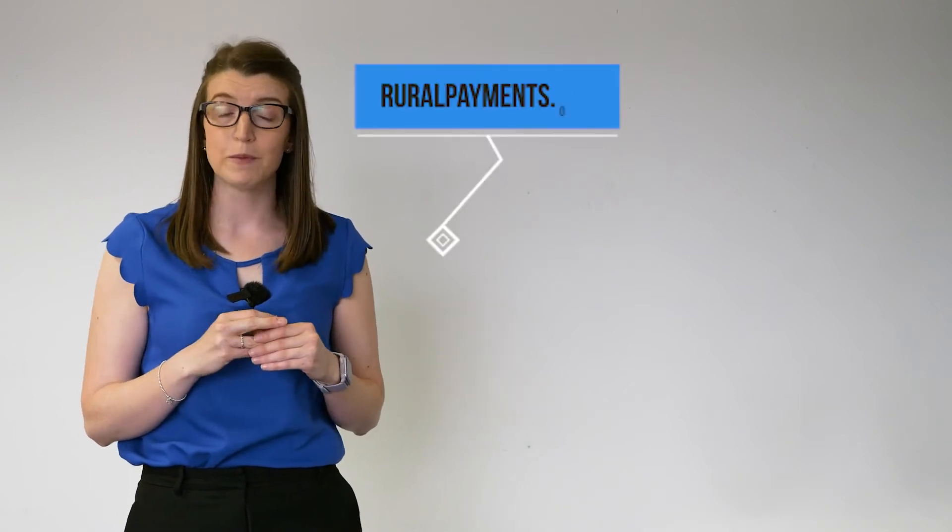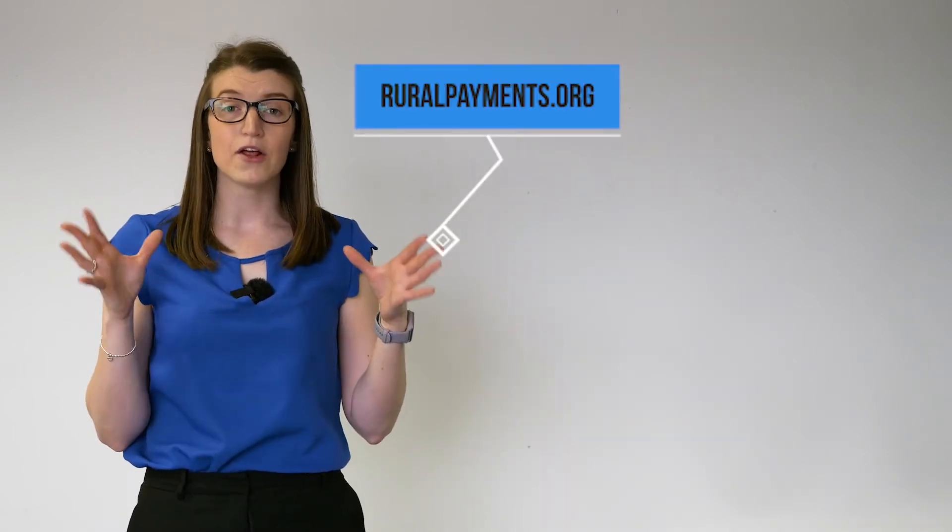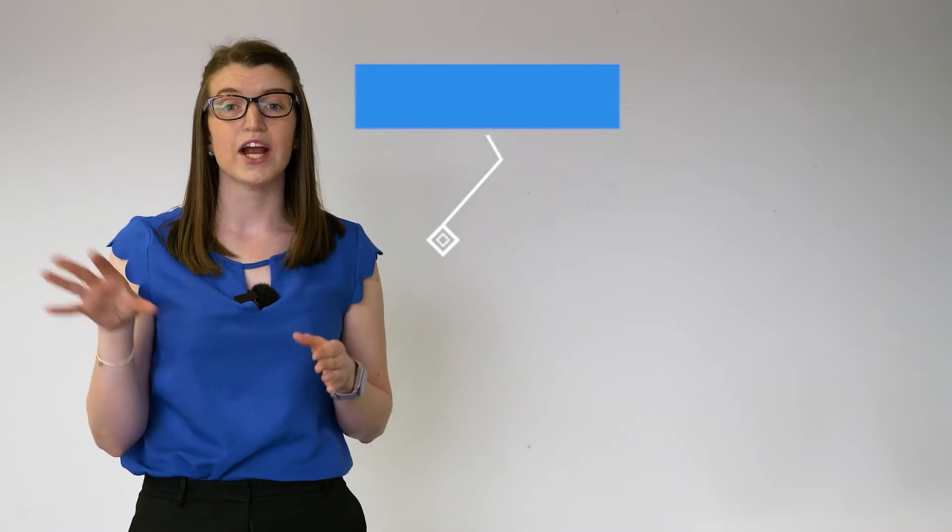To find out more information about the Preparing for Sustainable Farming stream and also submit a claim for a carbon audit, that claim process is now open. The easiest way to access that information is to go to www.ruralpayments.org and on the home page there will be an icon for Preparing for Sustainable Farming which will give you all the information you need.